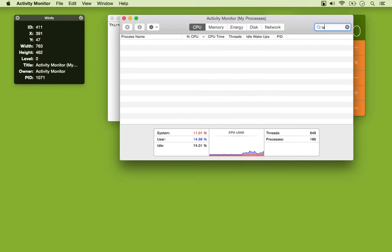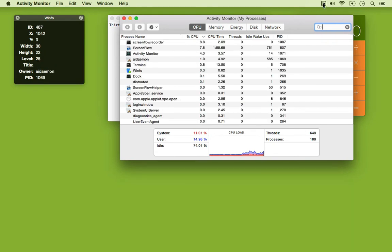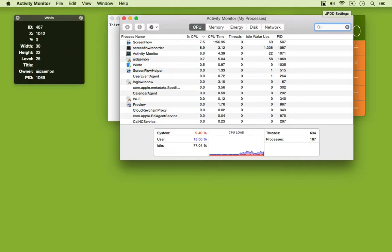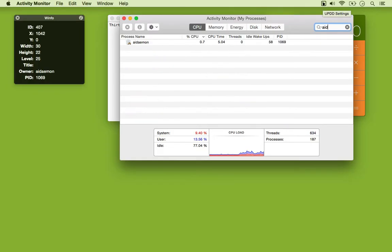Winfo is able to tell us the name of the app along with the process ID, so now we can kill the app.